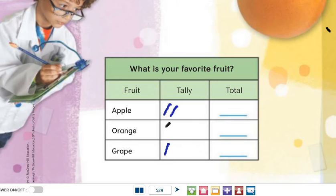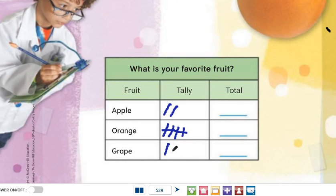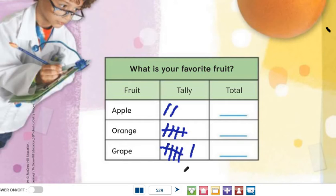If someone prefers orange, you draw a tally for orange — one, another, another, another. If there are five classmates who prefer orange, we draw the fifth tally like this, crossing through — as a group of five: one, two, three, four, and five. When we use tally marks, we make a group of five tallies just like this.